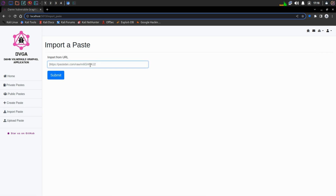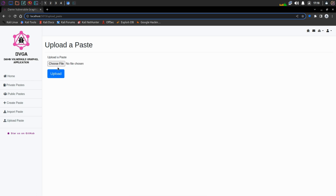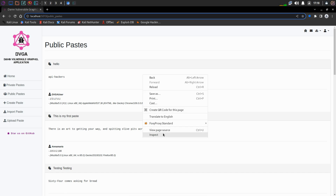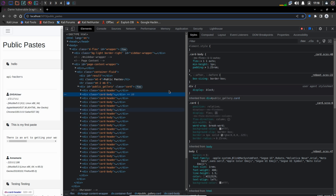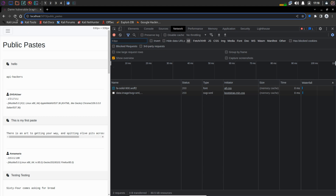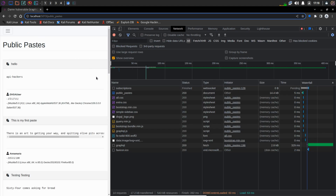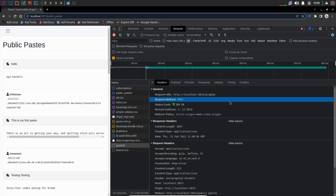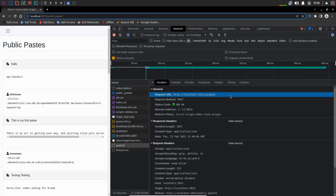There is another feature to import paste, where we can provide a URL. And the last feature is upload paste, where we can choose a file to upload. Now it's time to open our inspector tab or dev tools. Go to the network tab and refresh the page. Here we can see a number of requests but the one that stands out is GraphQL. Click on this and we have found the GraphQL endpoint, which confirms that this application is using GraphQL.